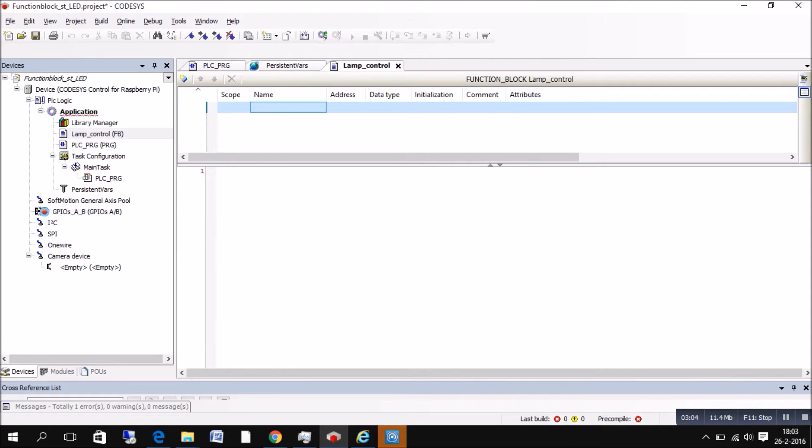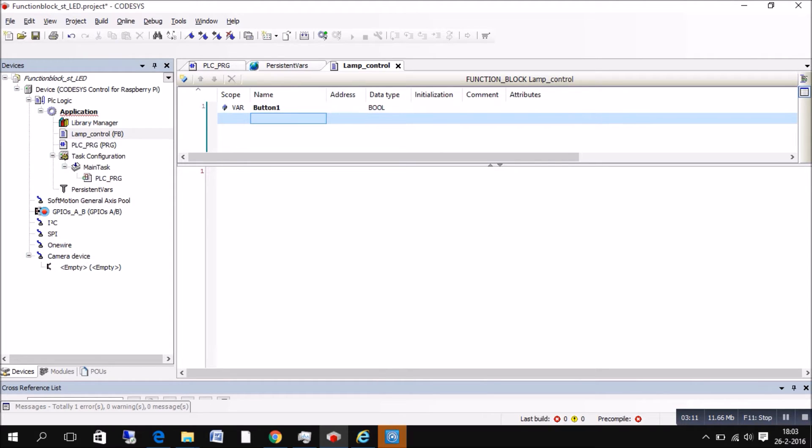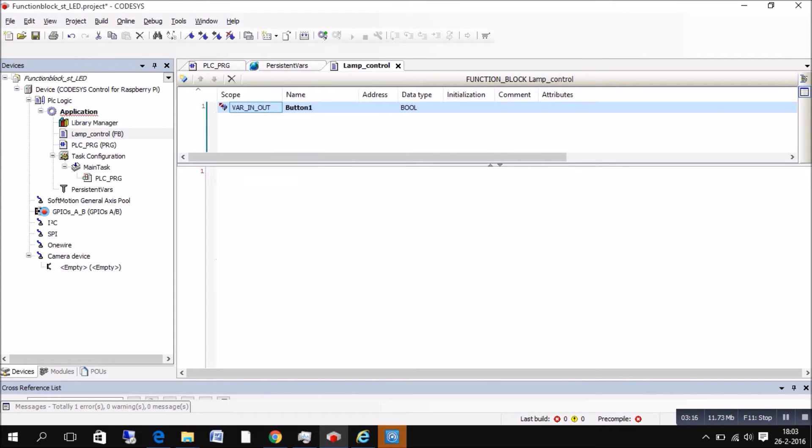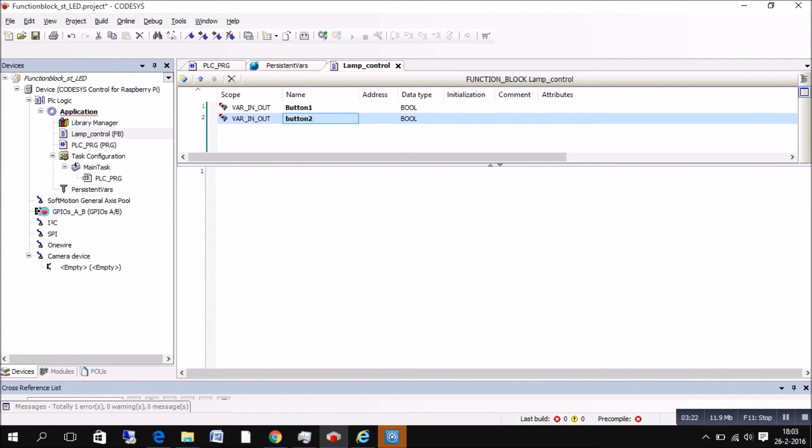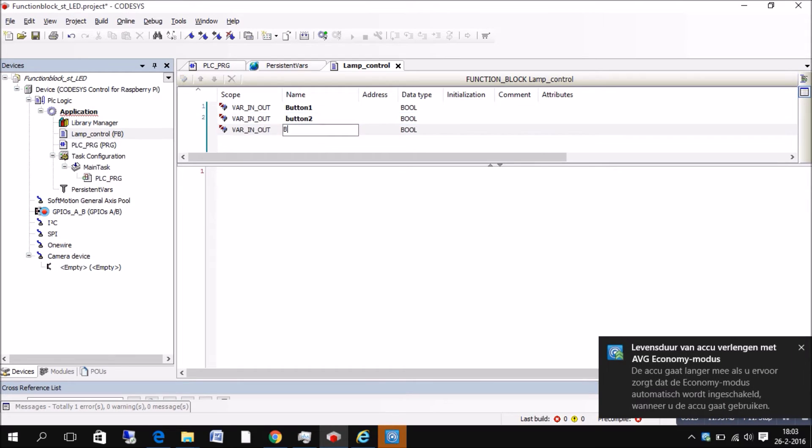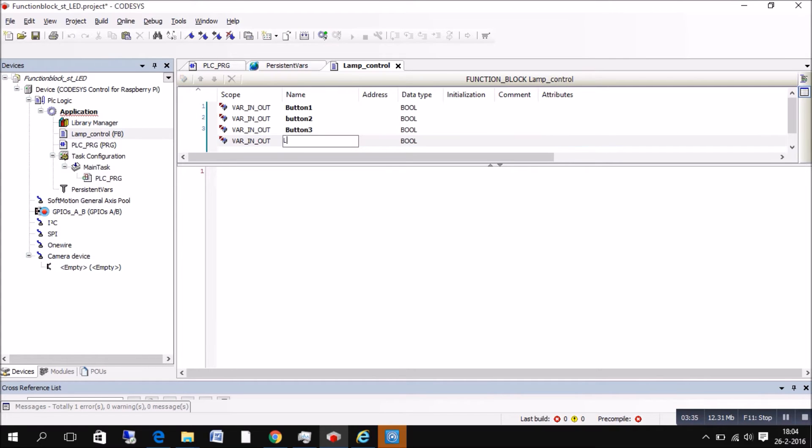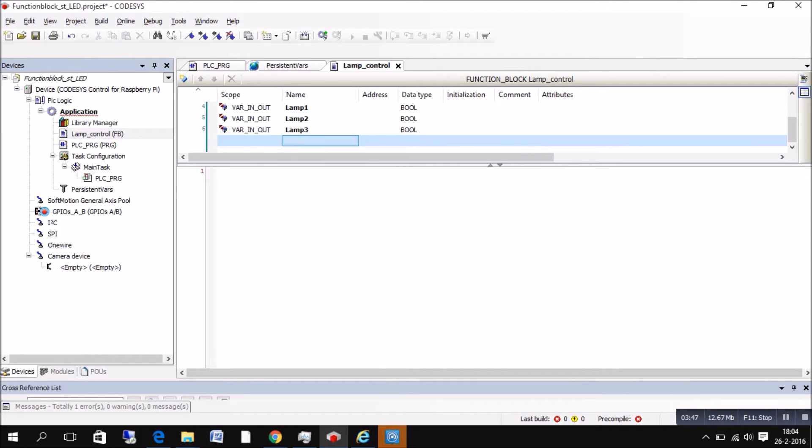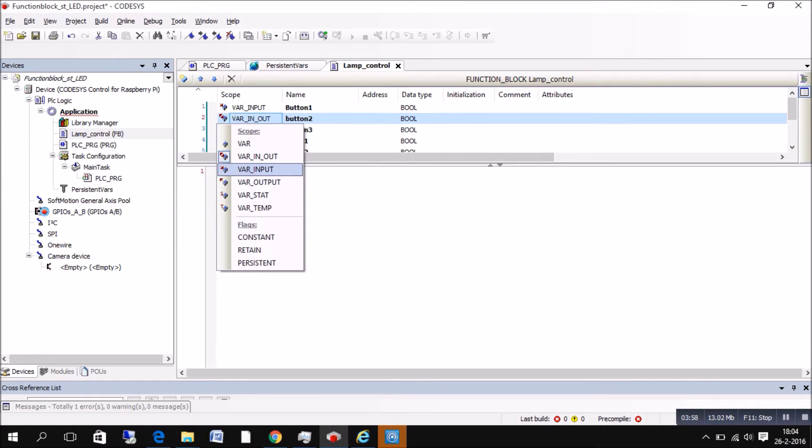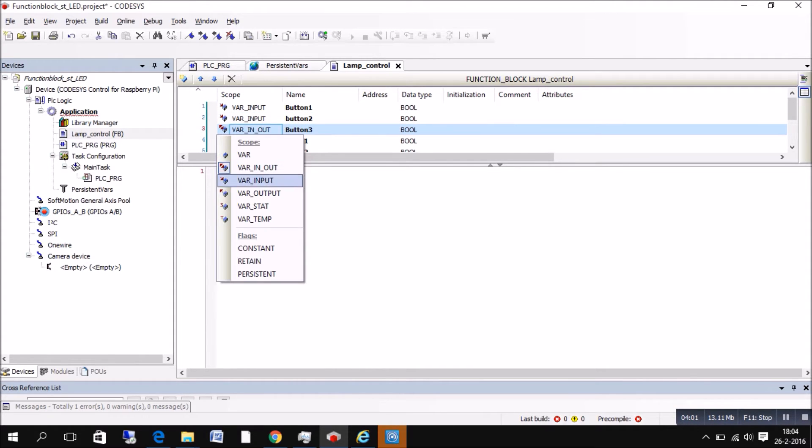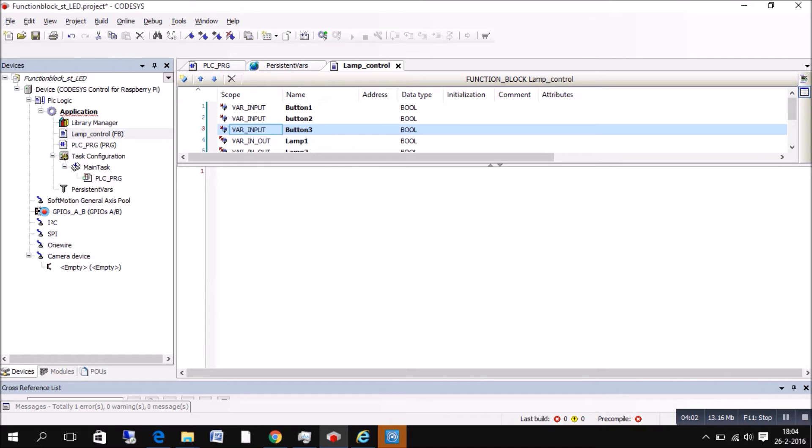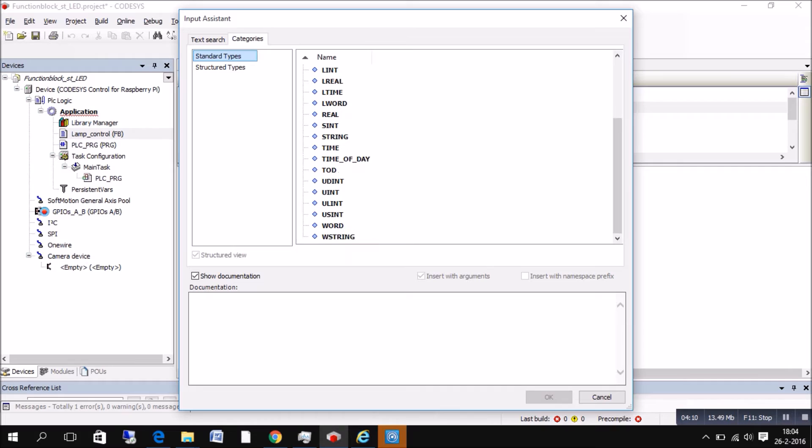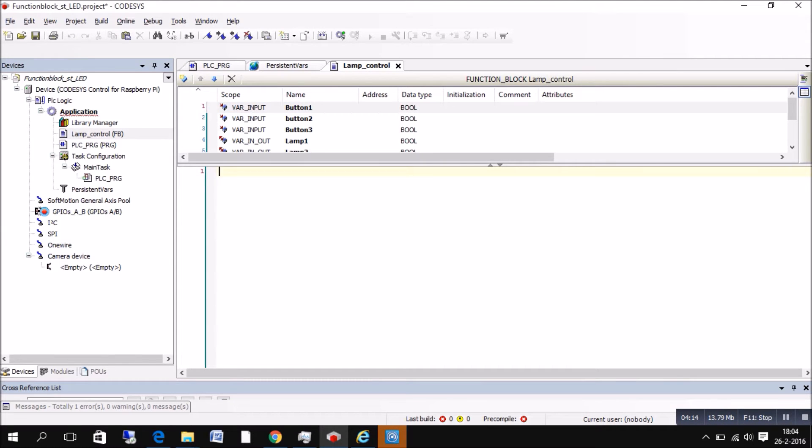First of all, we're going to set the variables we're gonna use in this program. So we got a button for lamp 1. Here you can see me choosing a variable as an input and output. And we got button 2, button 3, lamp 1, lamp 2, lamp 3, and lamp 4. We got 4 lamps in total on the display. Be sure they're all boolean because they are boolean. And then we have to put the buttons just an input and the other ones are an input and output.